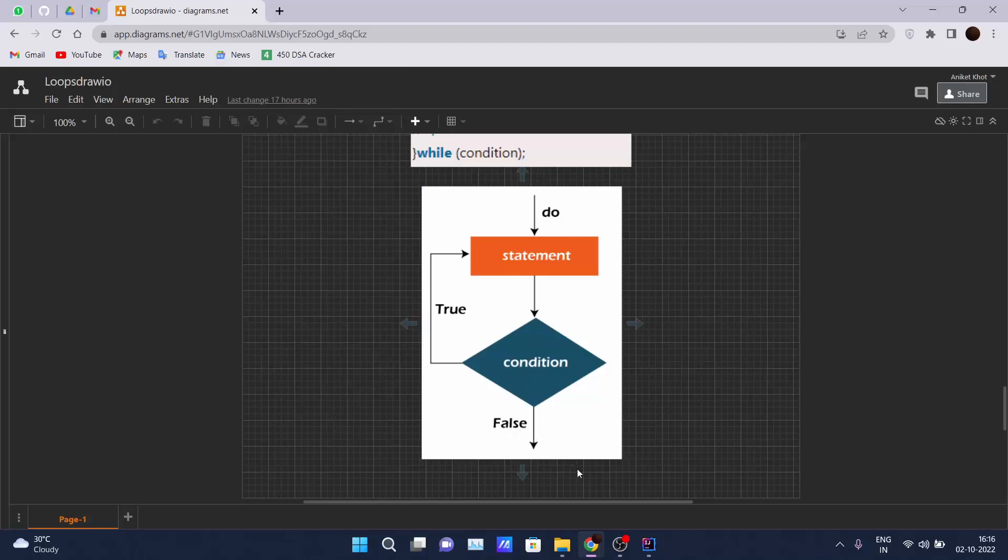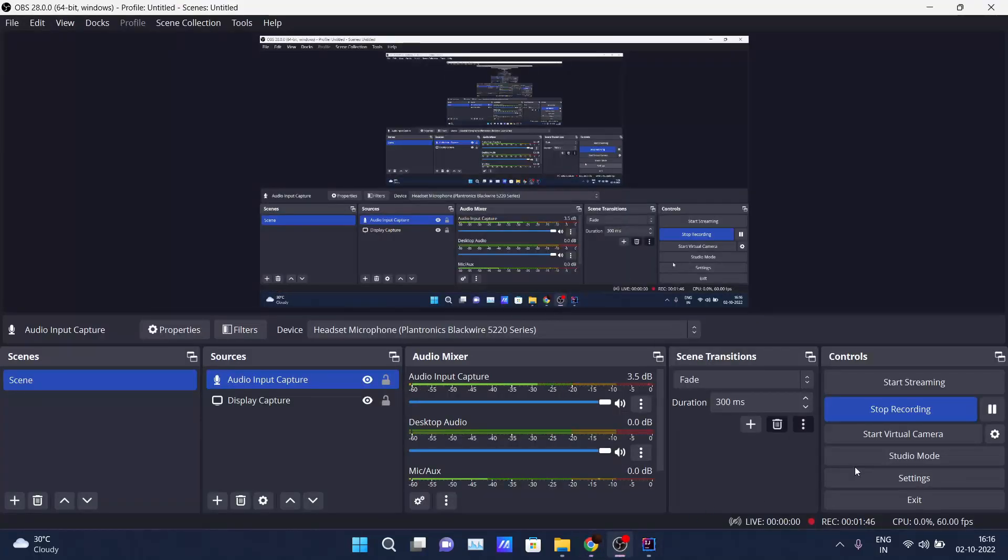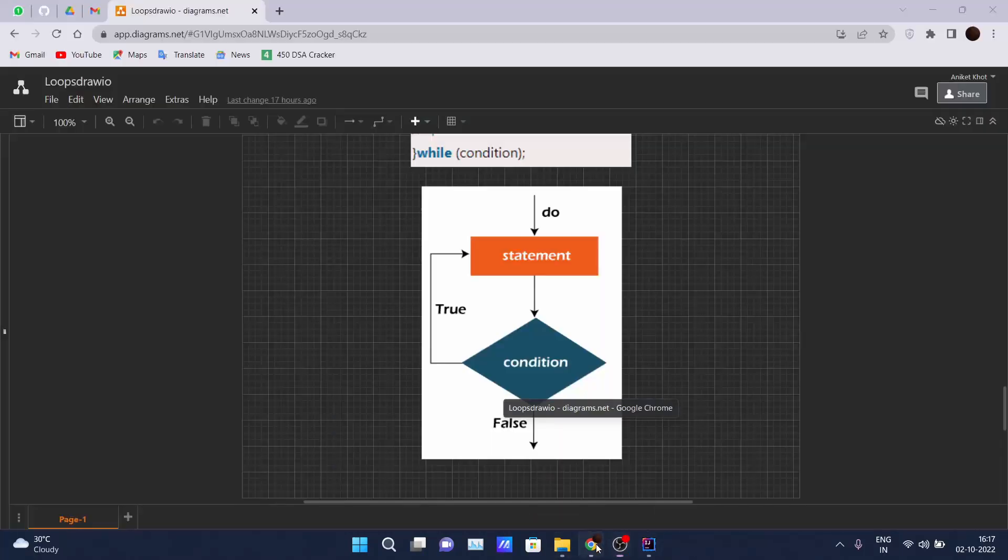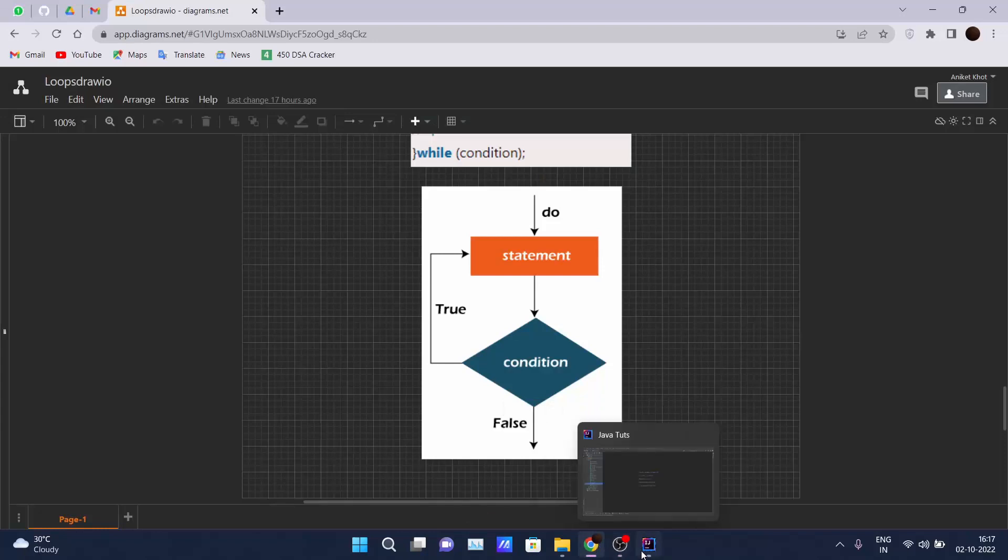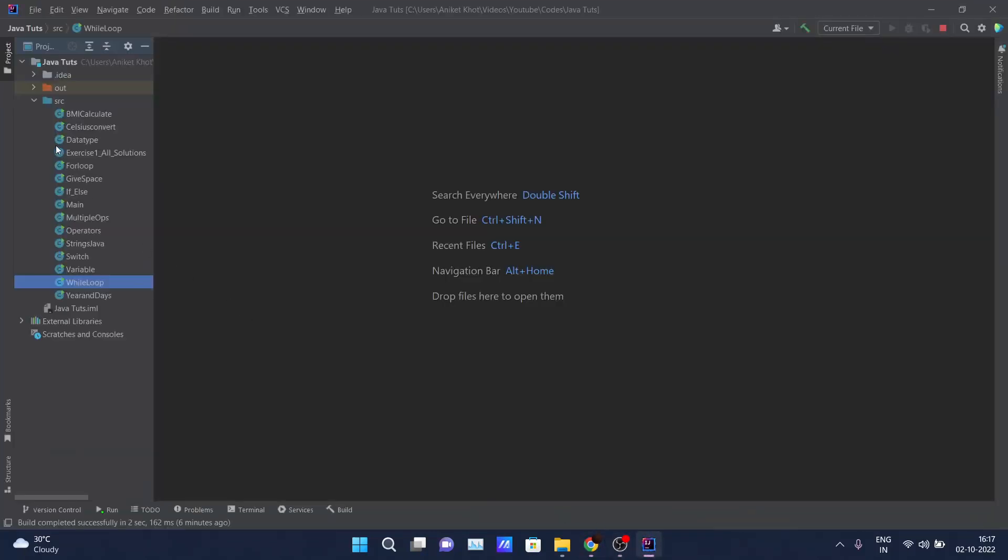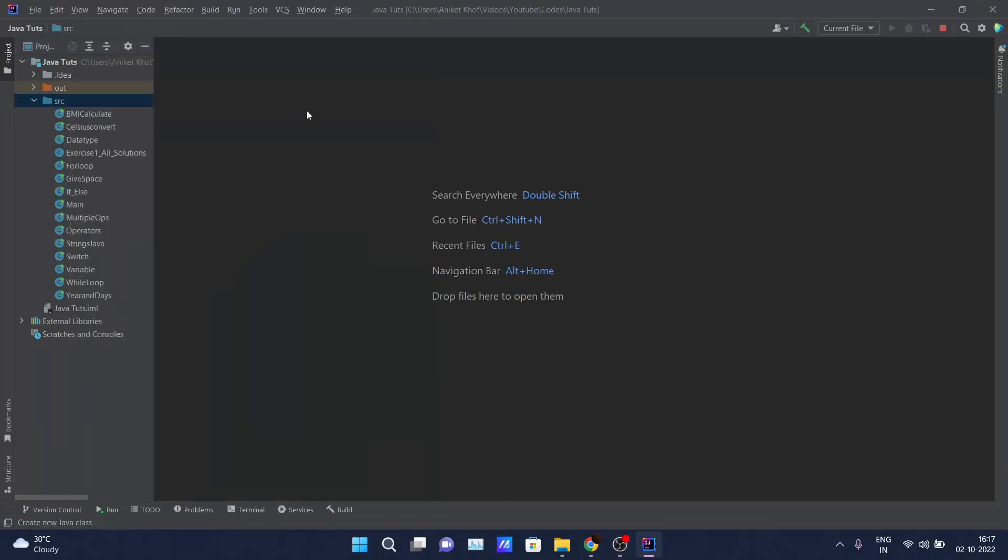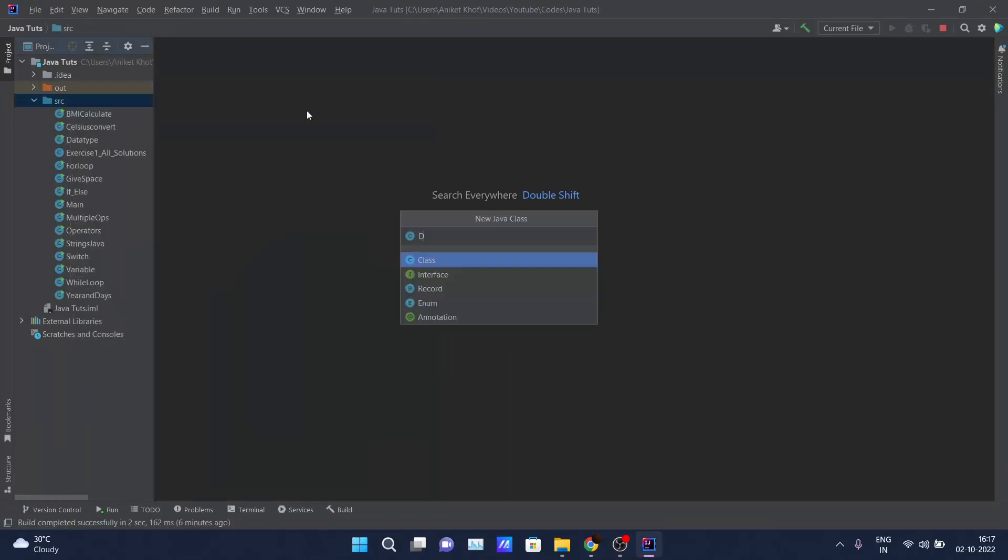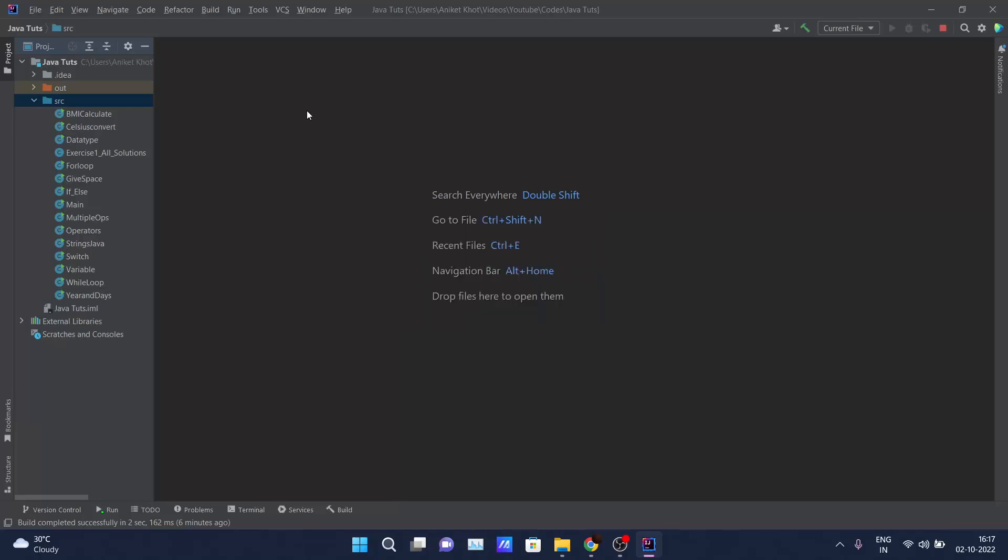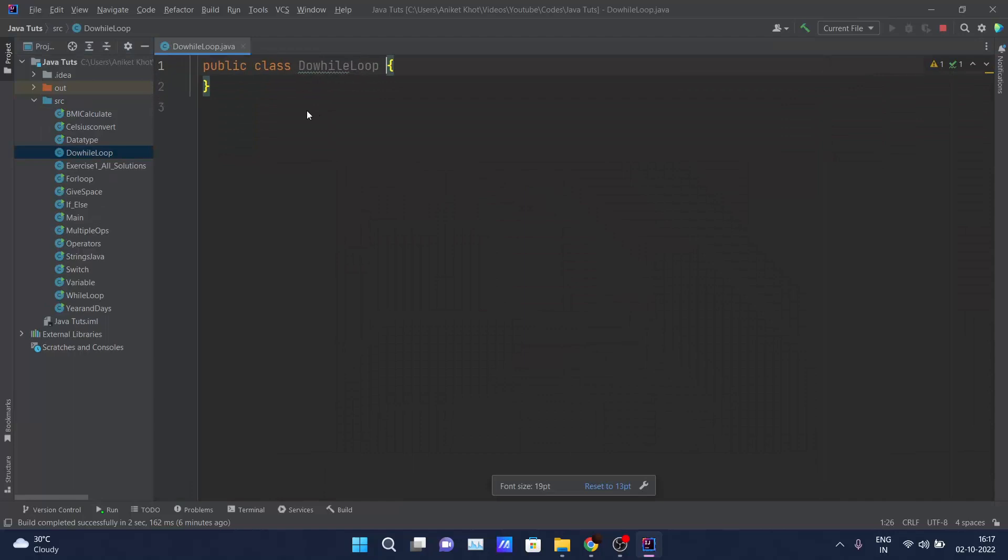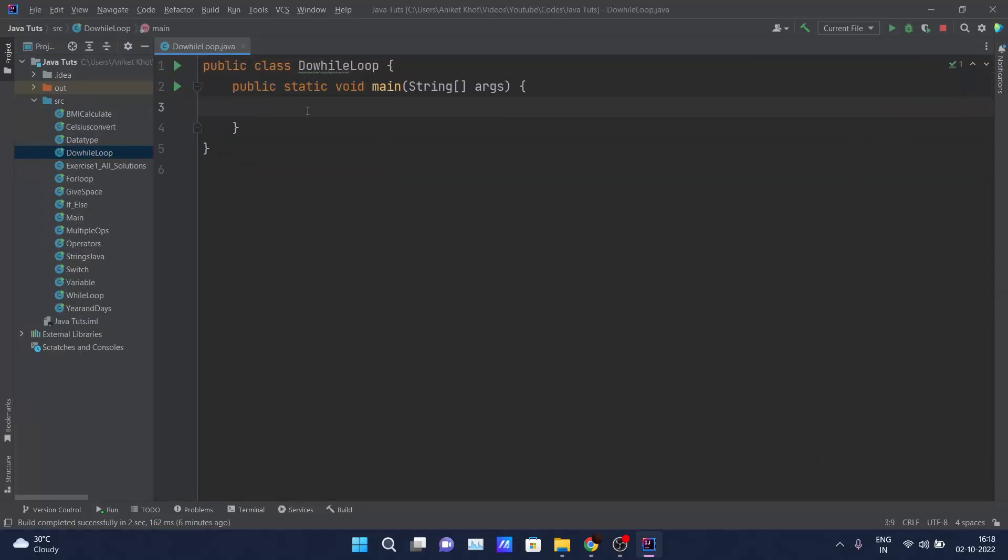Let's get into our IDE and see how do-while loop works. I will right-click here, create a Java class, and write 'DoWhileLoop'. I will increase the font size so that you guys can see it clearly. The main method is there.